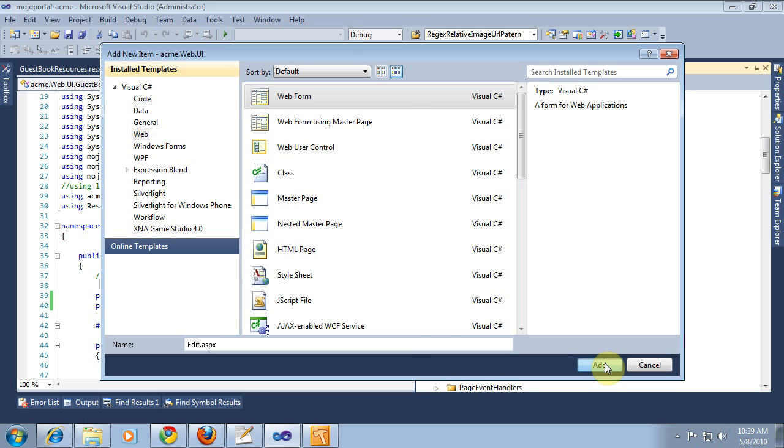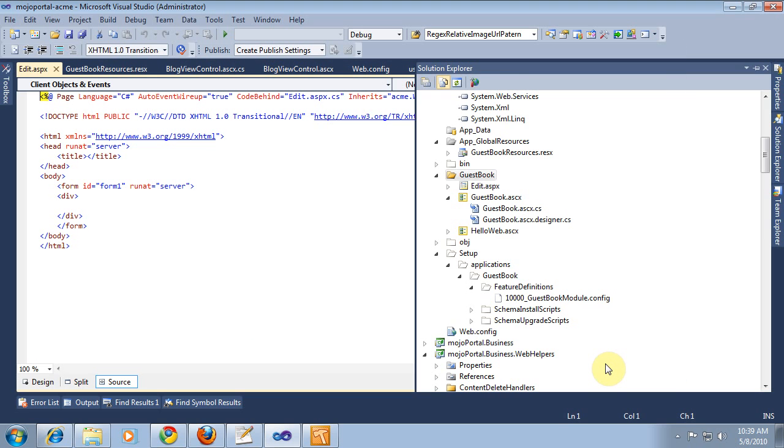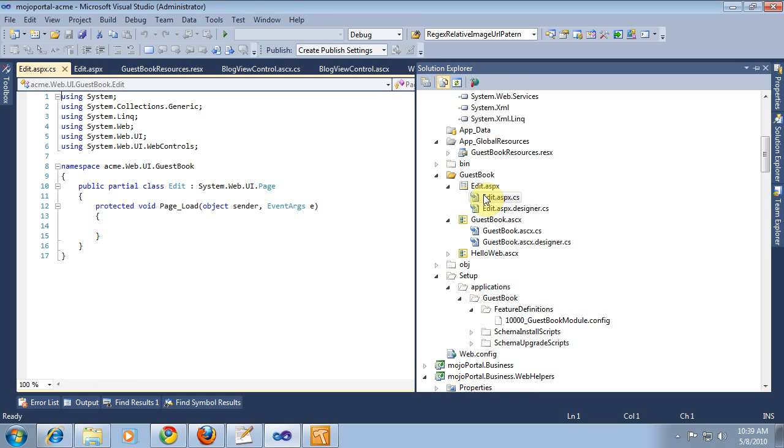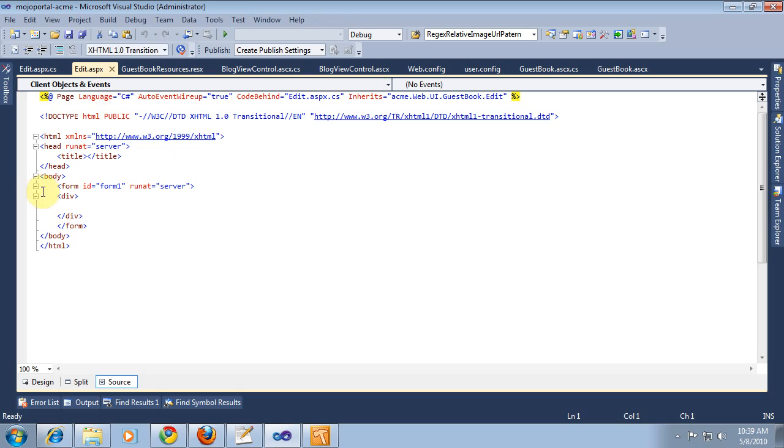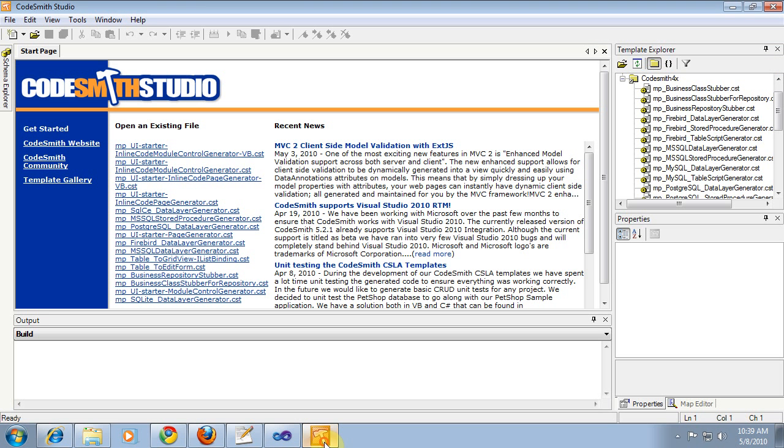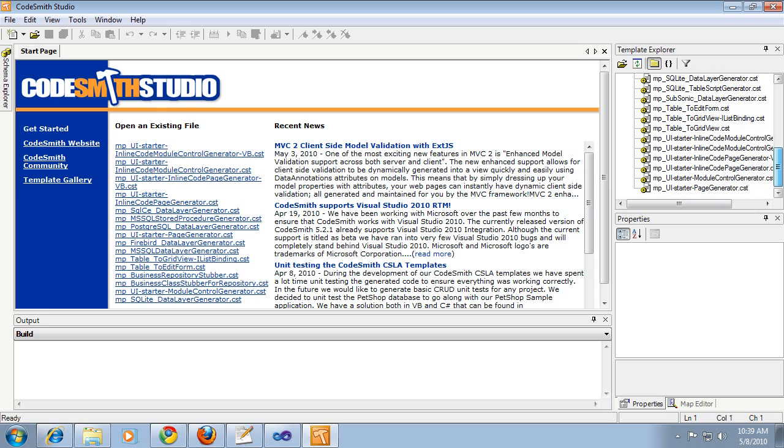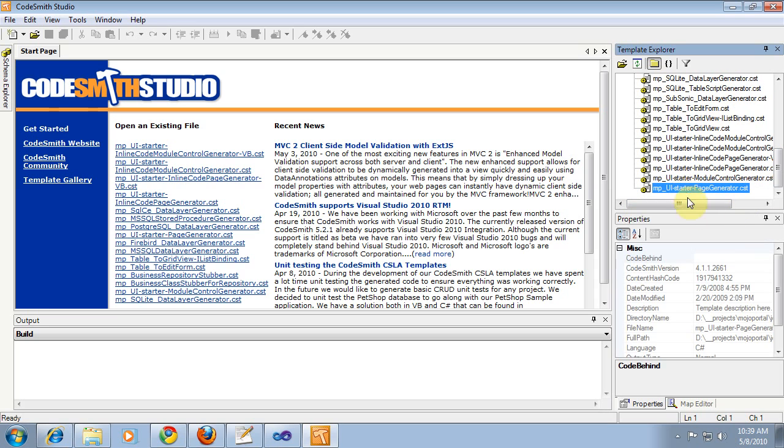Now, we want our page to blend in with the skinning and other things of Mojo Portal, so I'm going to use a Codesmith template I have to just kind of give us a jump start to make that UI starter page generator.